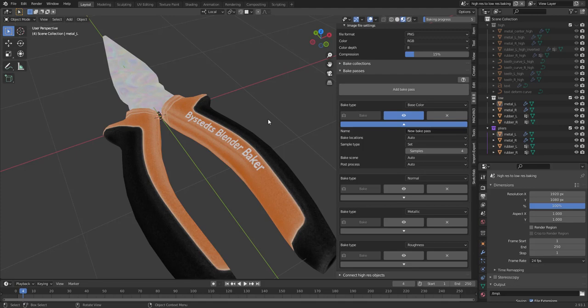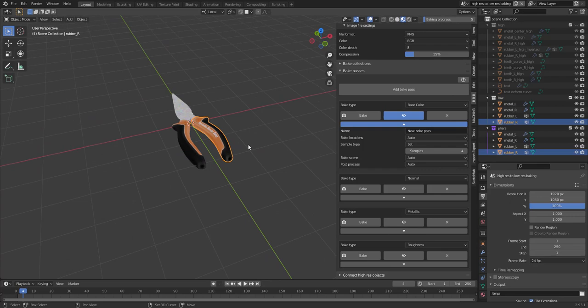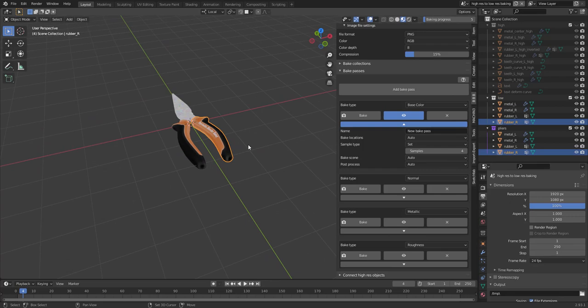Bake scene. Auto usually sets it to a temporary bake scene. Which means that, you know, if we would have a huge scene with a lot of stuff, and we only want to bake these, it's much faster to bake it if we bring it into a temporary scene.